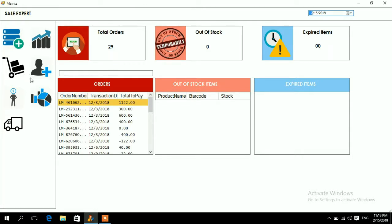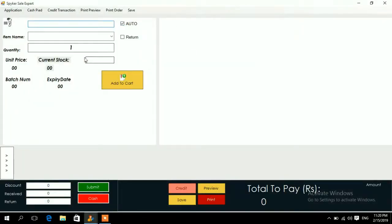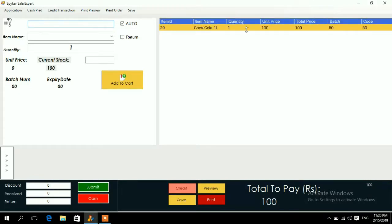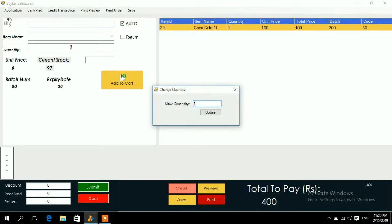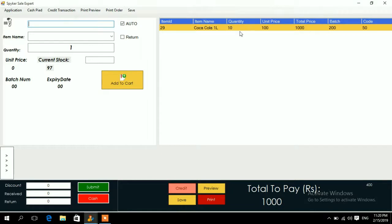To process a sale, click the plus symbol for a new order. The sales window will appear. If you have a barcode scanner, scan the products — each scan adds the item to the basket with a quantity of one, and scanning again increases the quantity. To set a specific quantity like 10, scan the item once, right-click, change the quantity, and press Update — the price updates accordingly.